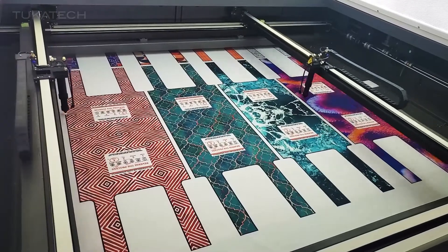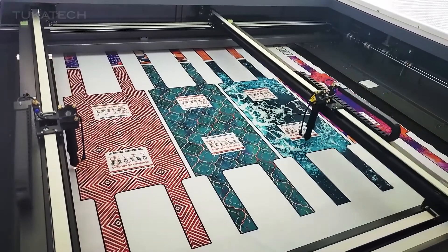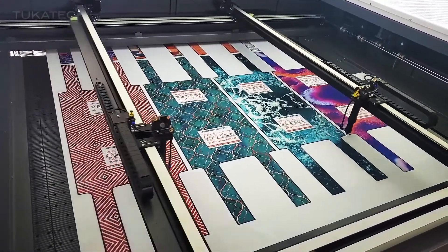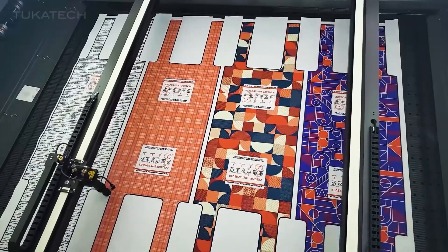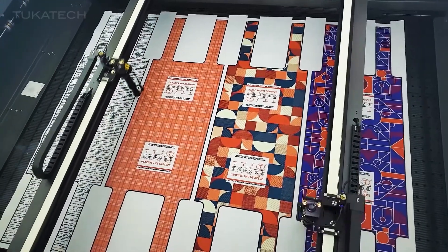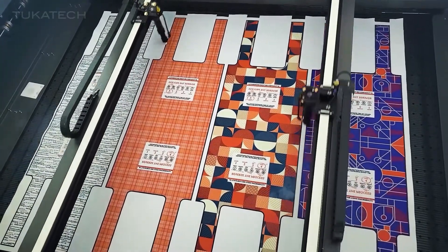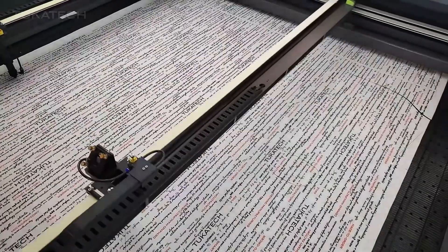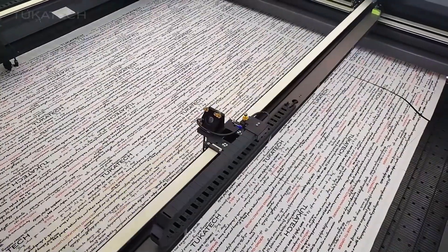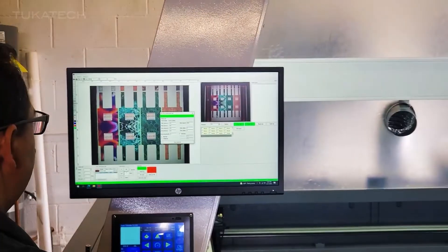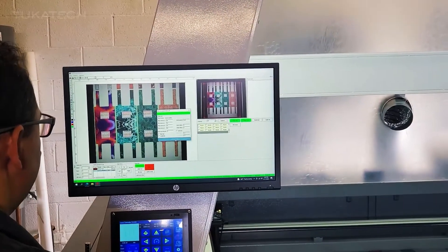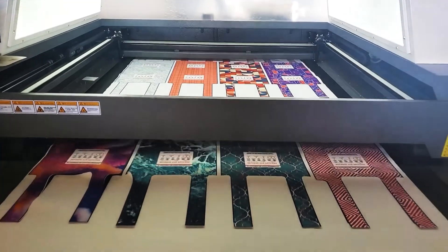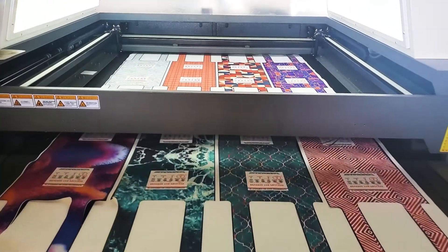Cut printed fabric with the TukaCut single-ply laser cutting machine using CAD data or the optical lens. Dual head cutting works twice as fast, and one person can operate multiple machines, making scalability easier than ever.